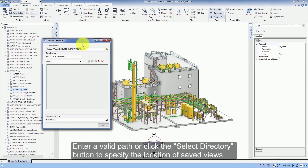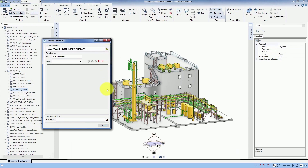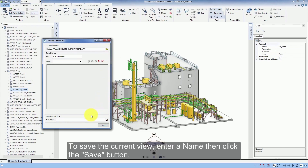Enter a valid path or click the Select Directory button to specify the location of saved views. To save the current view, enter a name then click the Save button.